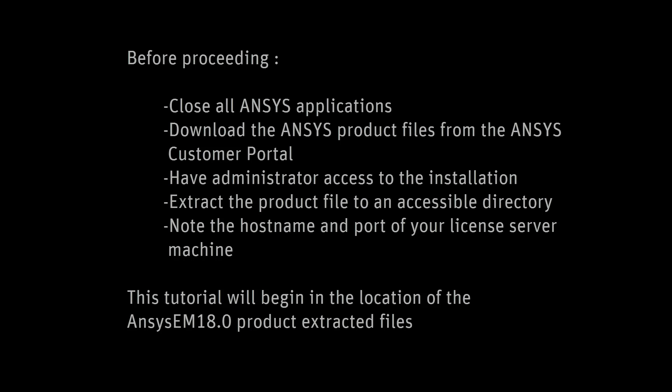In this demonstration, you'll learn how to perform the installation for ANSYS Electronics Release 18 on the Windows platform.